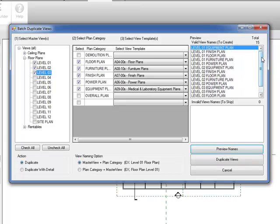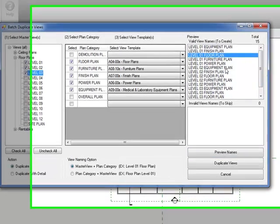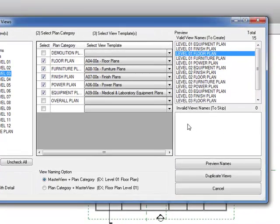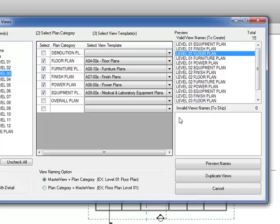So that looks good. Now, if in case I didn't delete that floor plan that we created earlier, it would warn me here and says that that view already exists and you can skip it.